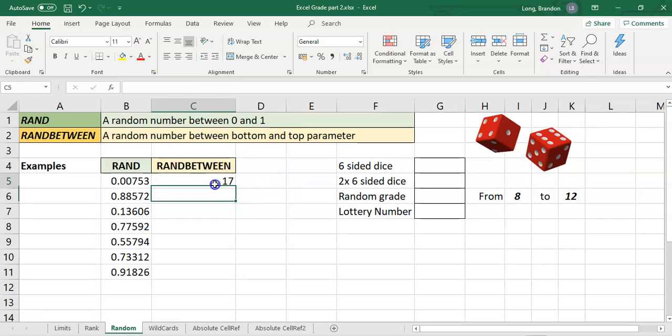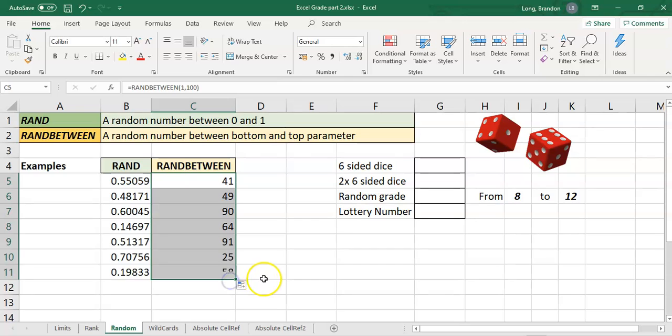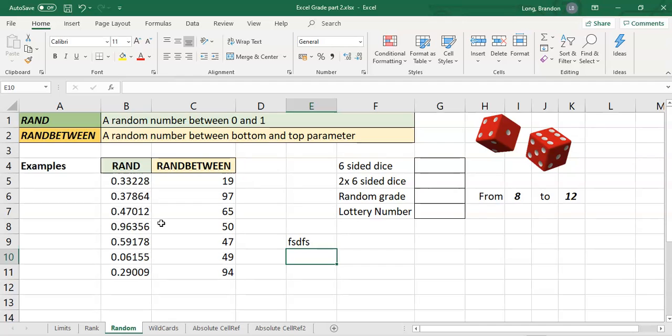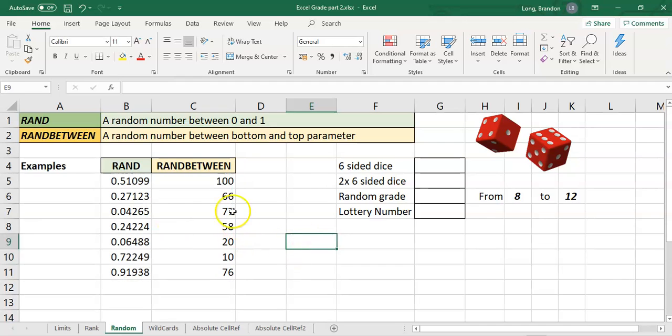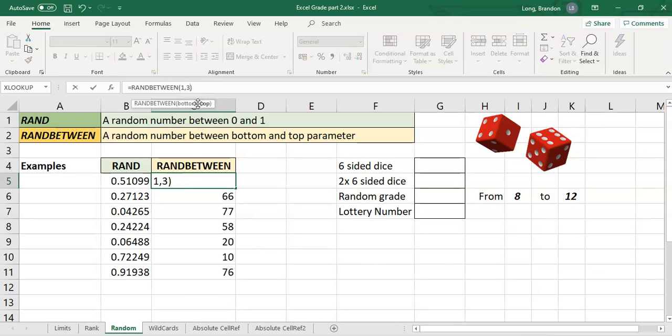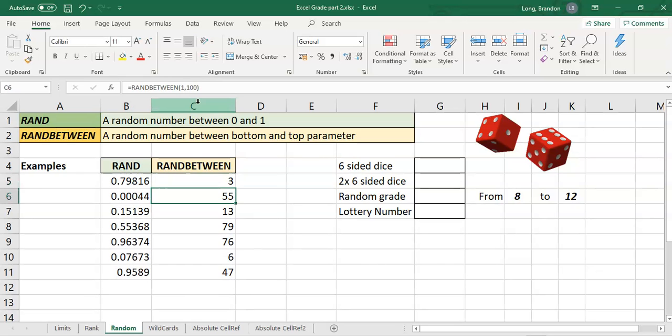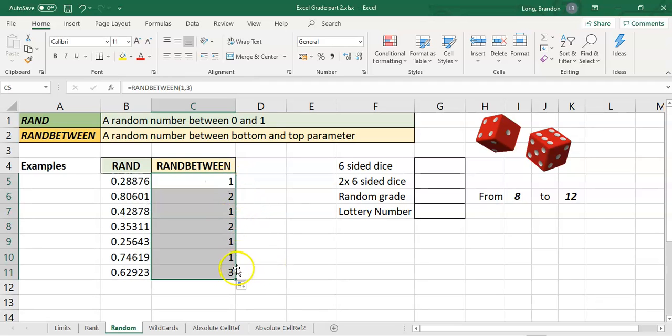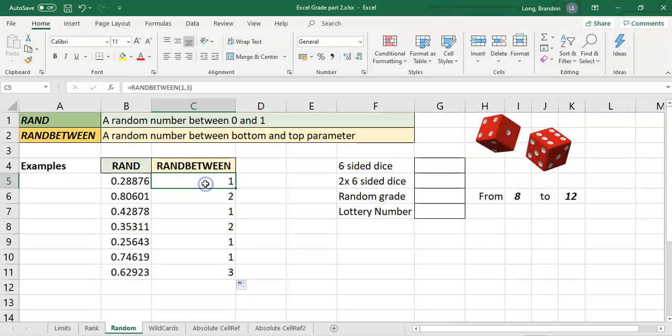17 is obviously between 1 and 100. I can drag that down and it'll generate random numbers. It does the same thing as RAND. If I type stuff here, it'll just generate new random numbers. What happens if I make them really small, 1 to 3? We only want 1s, 2s, or 3s. Then I can drag that down and you'll see it only gives me 1s, 2s, or 3s. That's how the RANDBETWEEN function works.